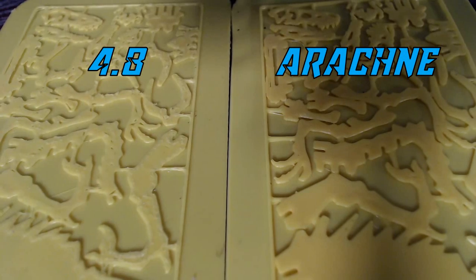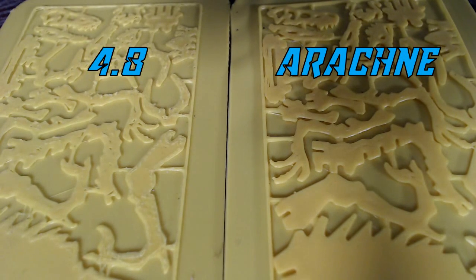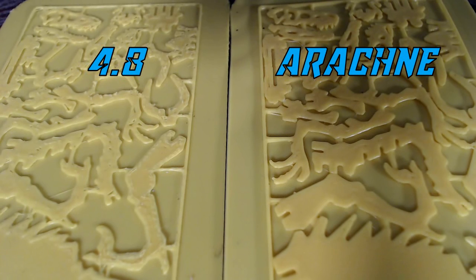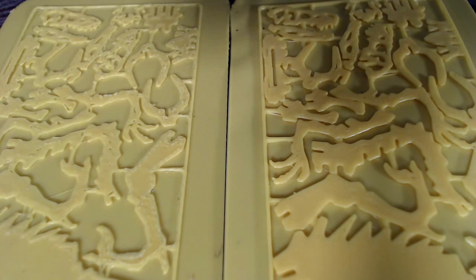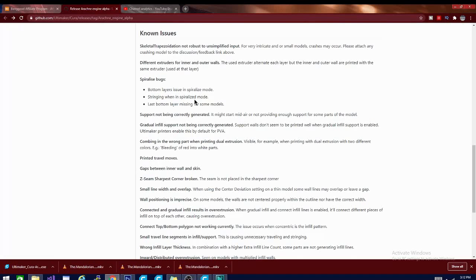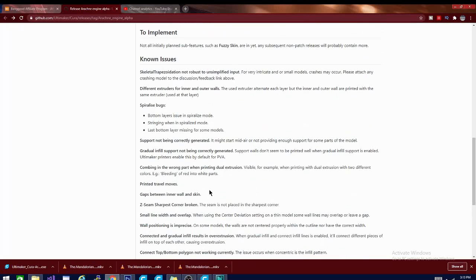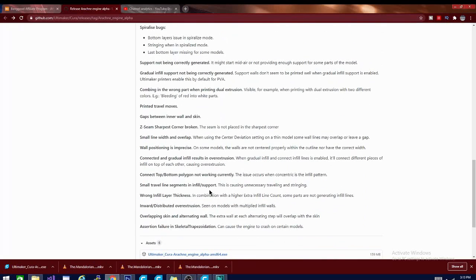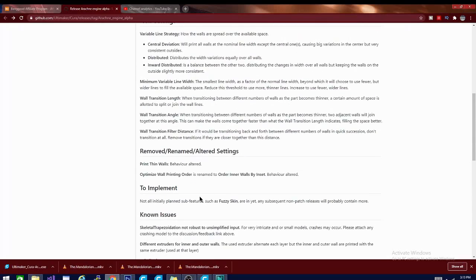The Arachne engine is well on its way towards being a winner. Definitely give it a look. Keep in mind it is still an alpha. One of the reasons they contacted me is because I often ask you to check out new betas and give feedback, and that is something they want with this alpha very badly. Make sure you check out the link below, download the alpha, play with it. Keep your old version so you don't lose anything, and make sure you check out the page of known glitches.